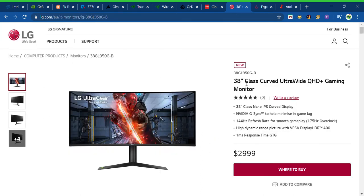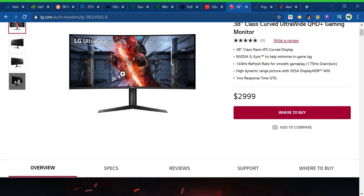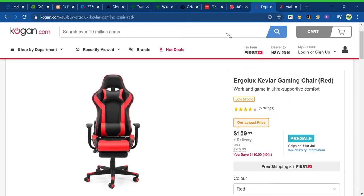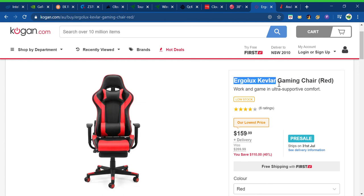Next, you've got an LG 38-inch Plus Curved Ultrawide QHD Plus Gaming Monitor. This thing is $3,000, but it's a BEAST of monitor. Next, this isn't obviously you don't really need this, but I mean, it's not the best gaming chair, but ErgoLux Kevlar Gaming Chair, red.